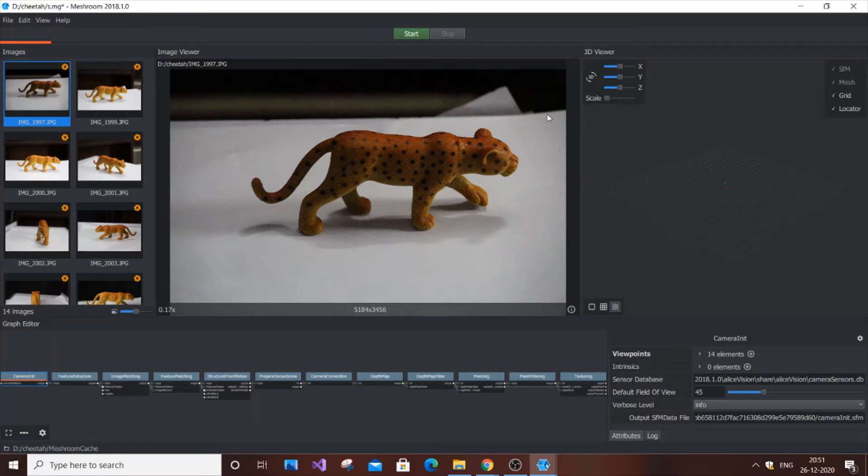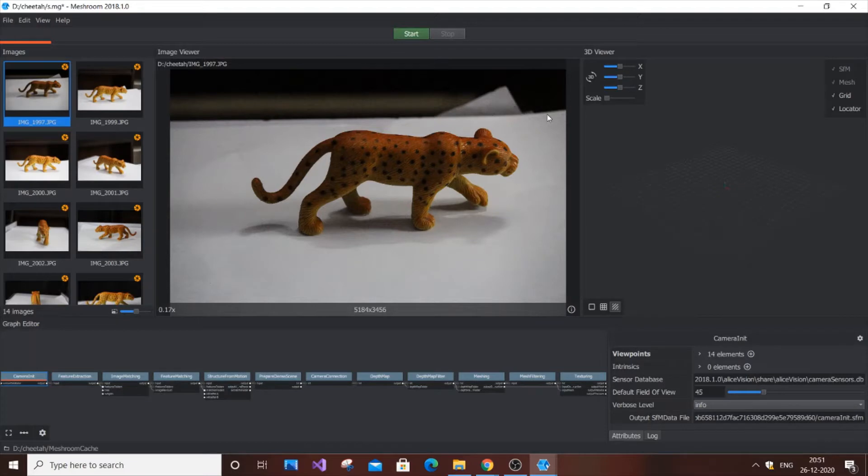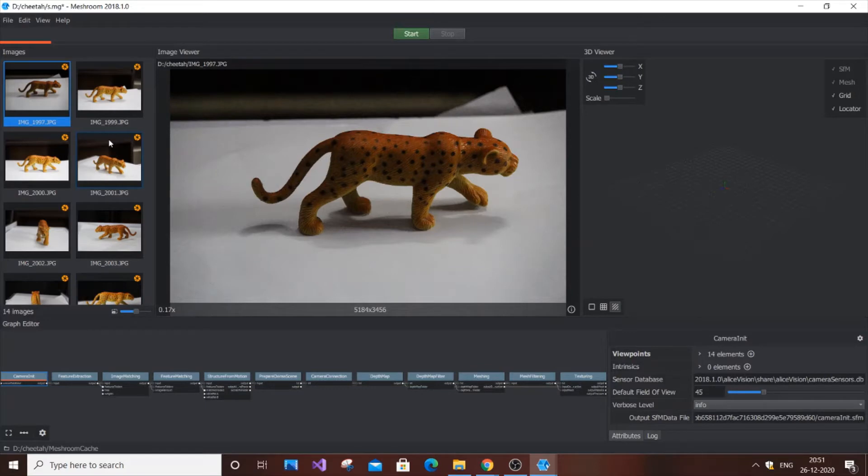Hello everyone, in this video I'm going to show you how to solve an error in the first process of Meshroom. As you can see here, I have some sample pictures of a toy cheetah.